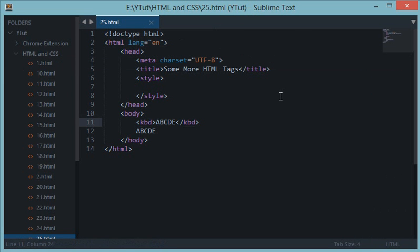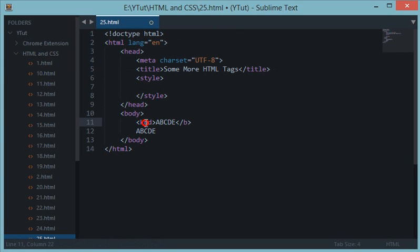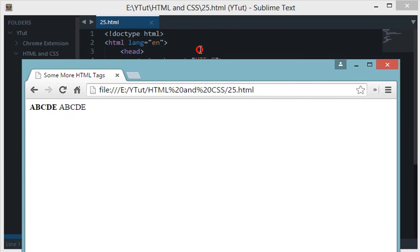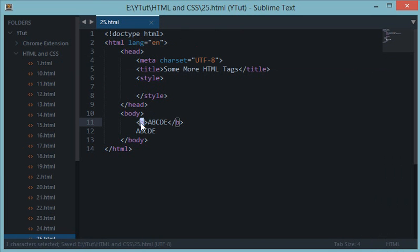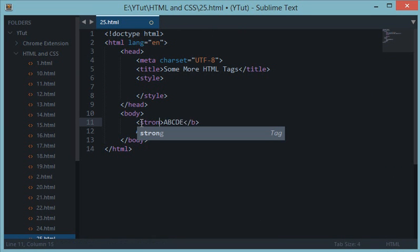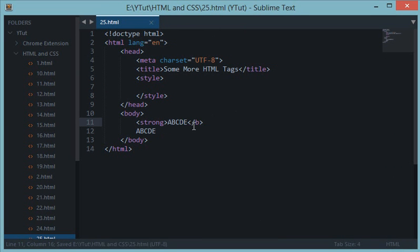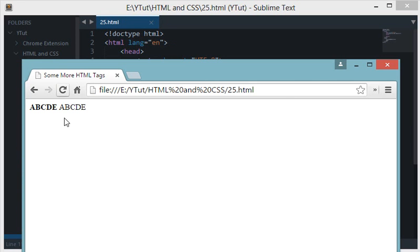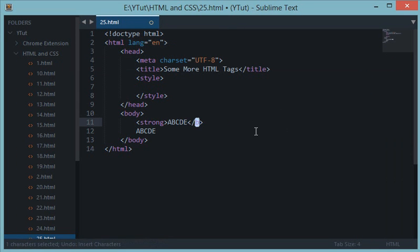You could basically interchange and use them, just like we have B and we have a similar tag name strong. Both of these are the same and do the same thing.